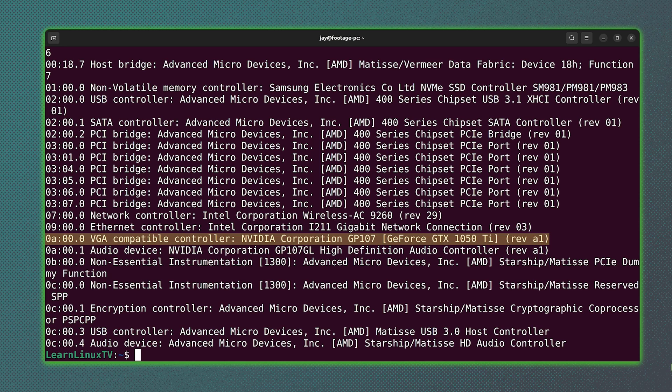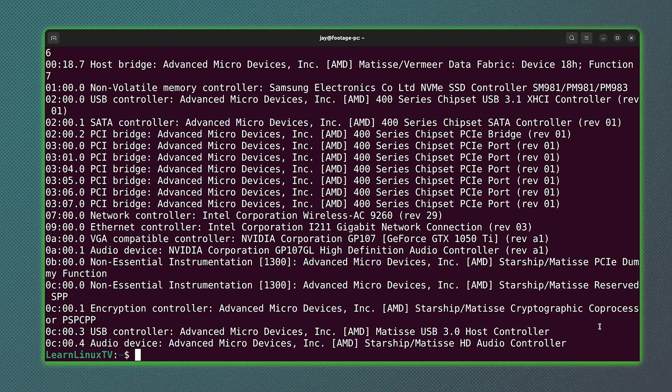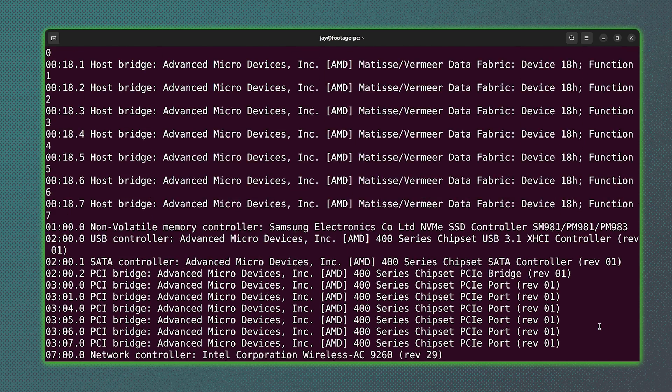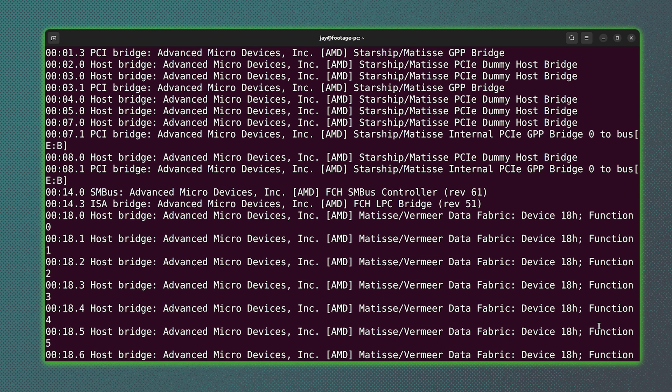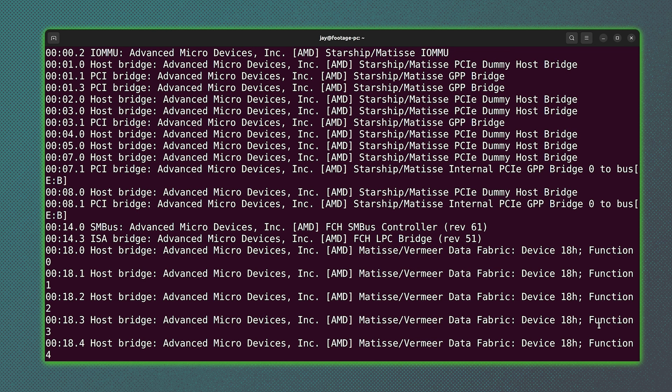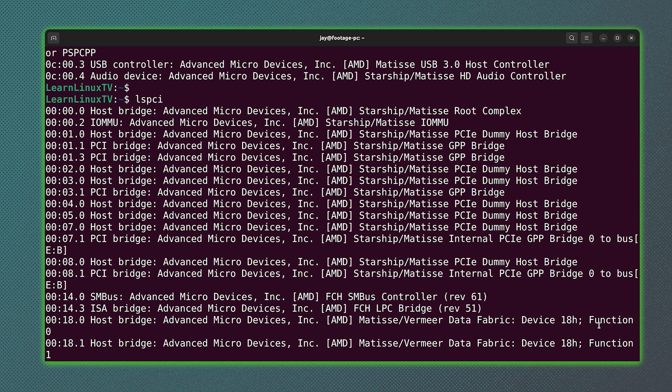You can see, for example, that I have an NVIDIA GPU. You see that right in the output. And as I scroll up, we have even more information. So as you can see, if you wanted information about devices on your PCI bus, then the lspci command is a great command to use to get that information.